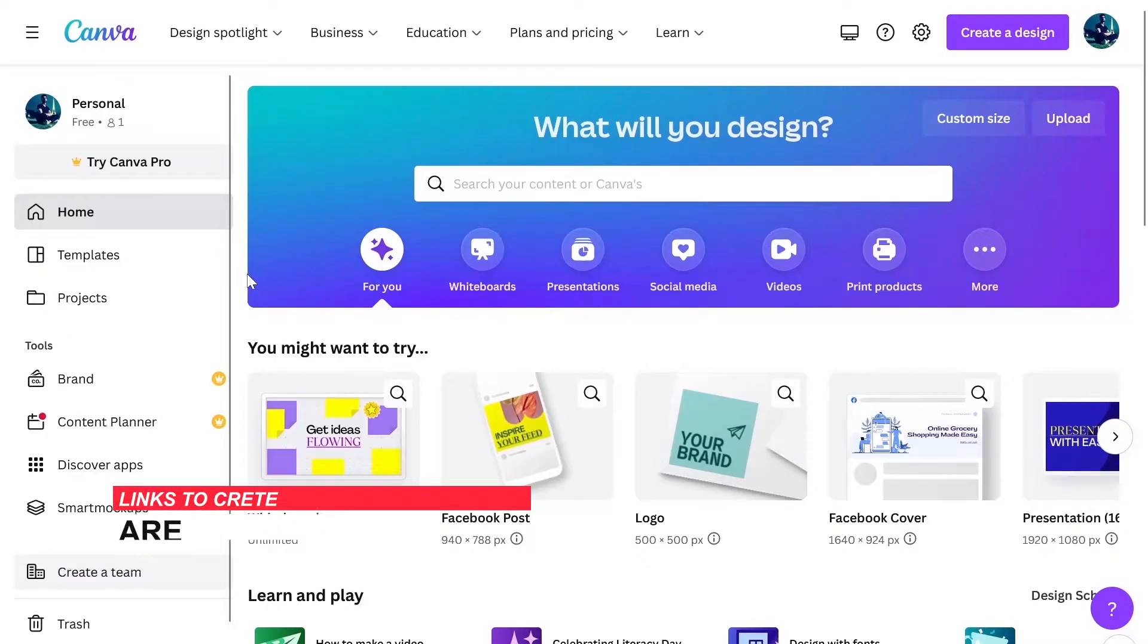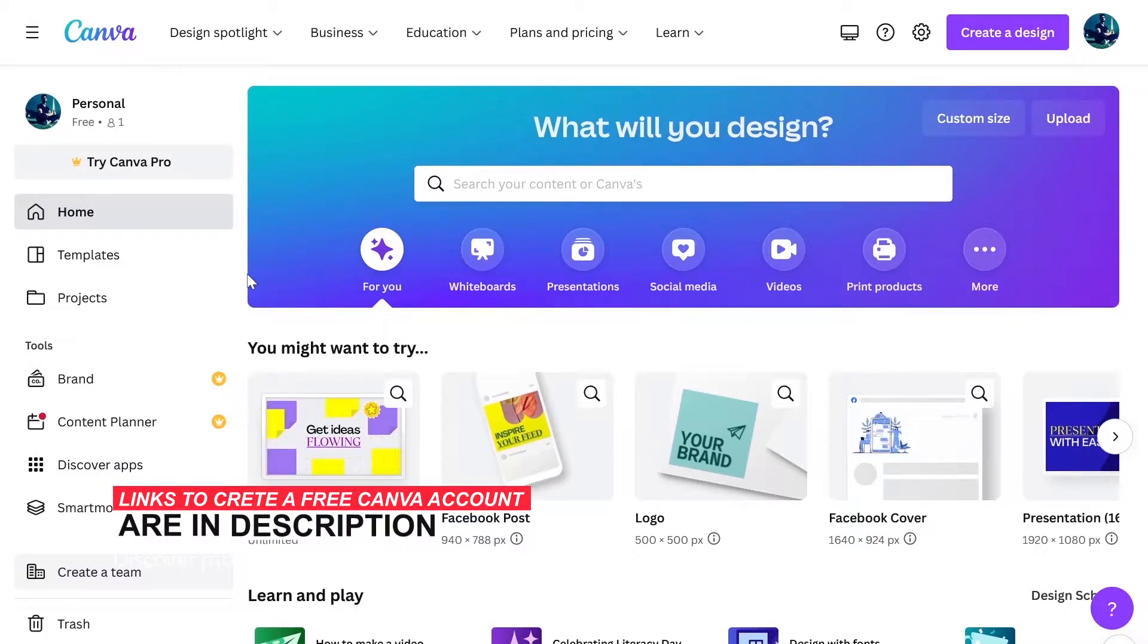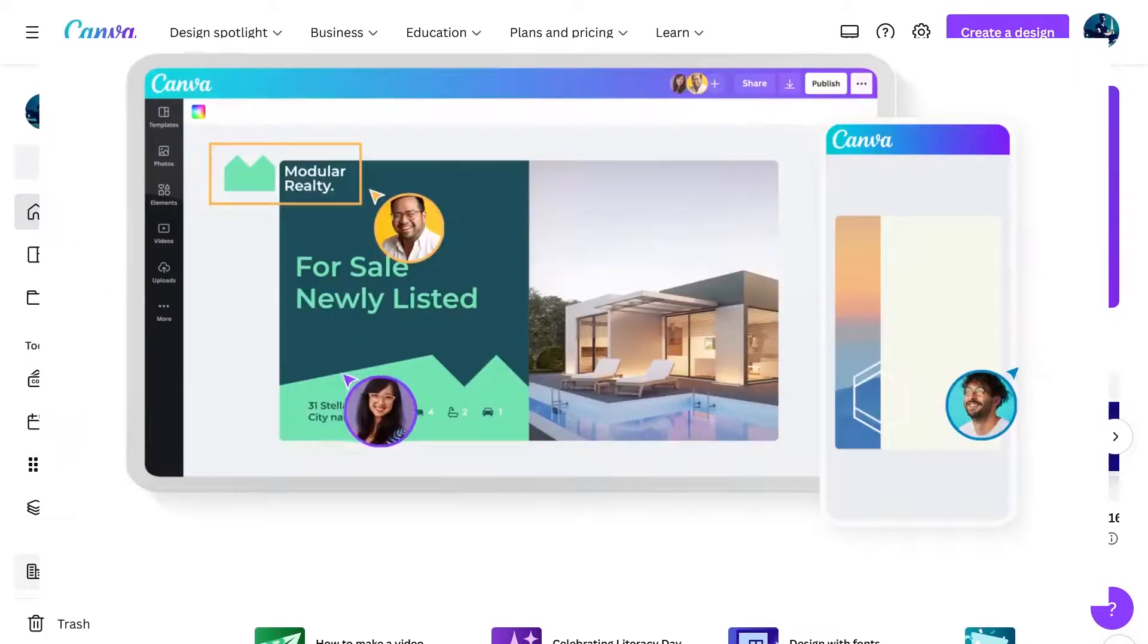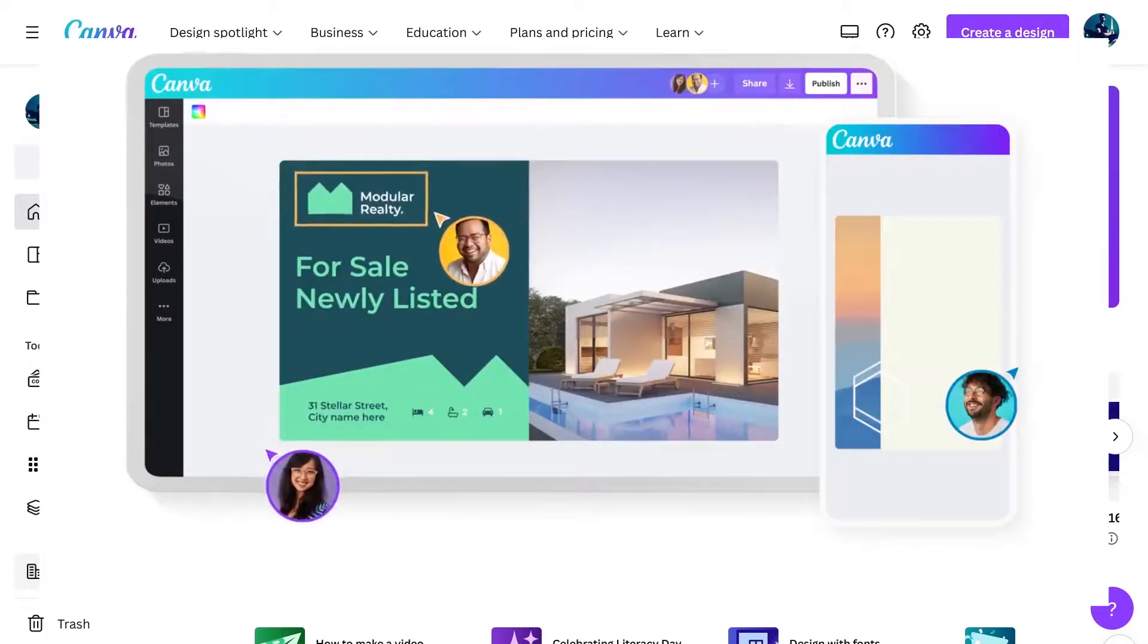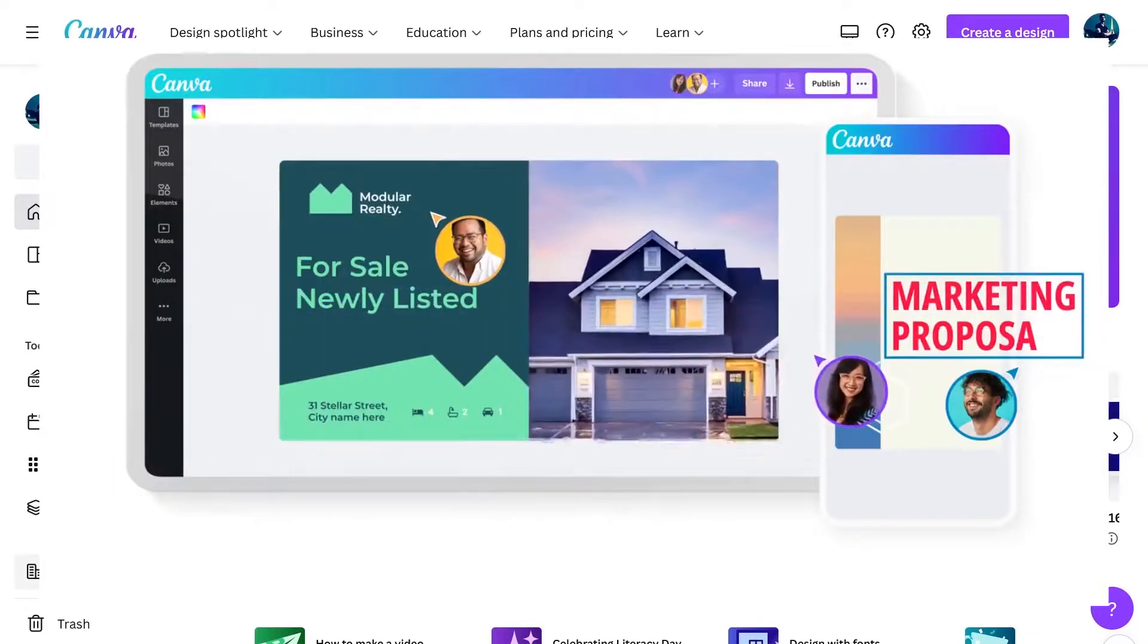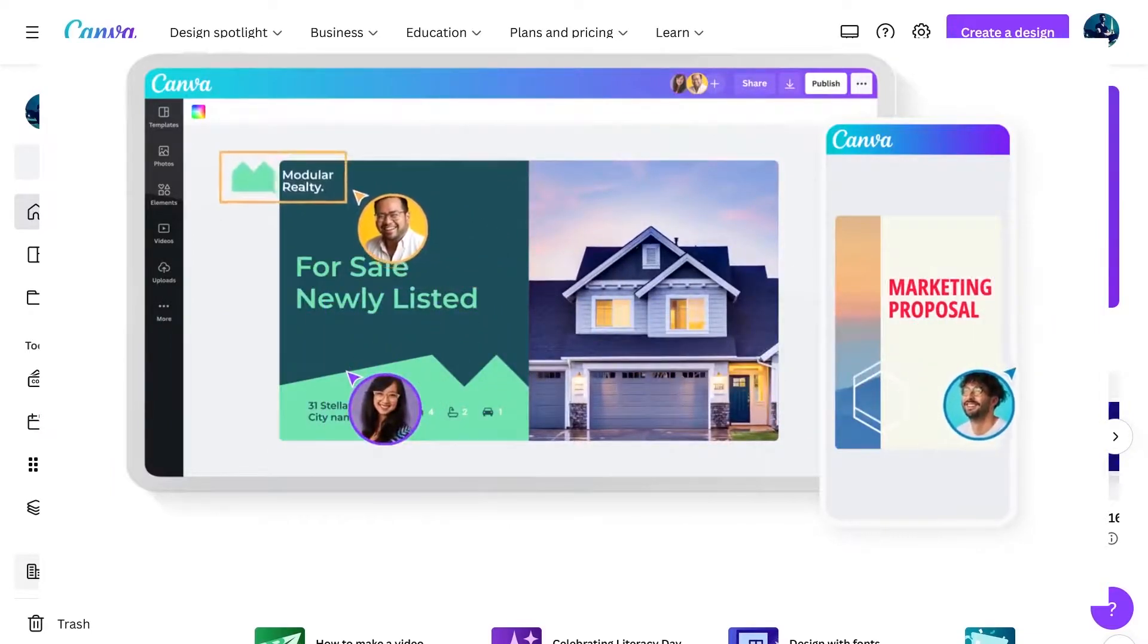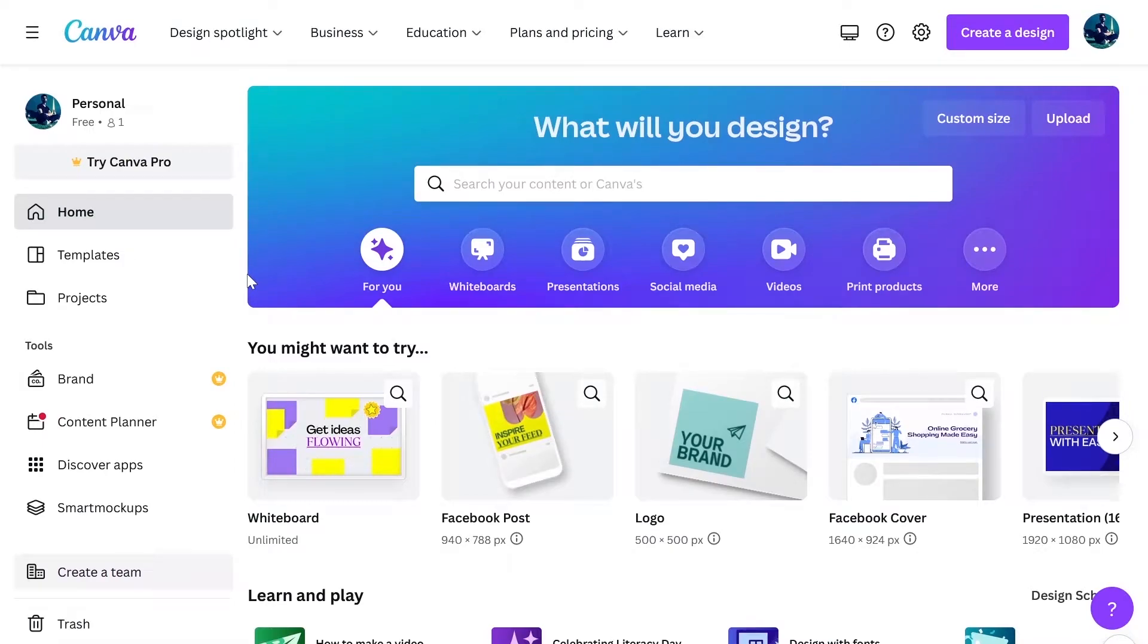The tool we are using to create this free logo will be Canva. For those who don't know, Canva is an amazing tool. You can do a lot of different things via Canva like logo designing, Facebook posts, Instagram posts, brochures and so much more things for your brand or your business.